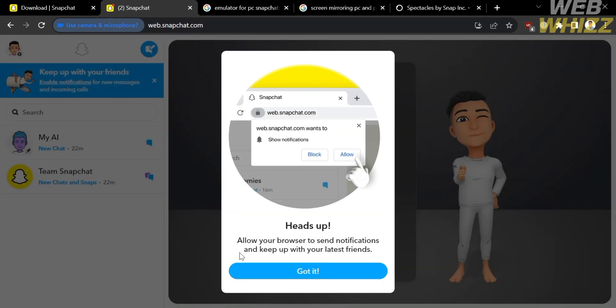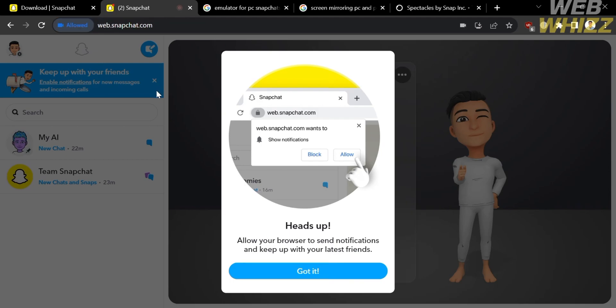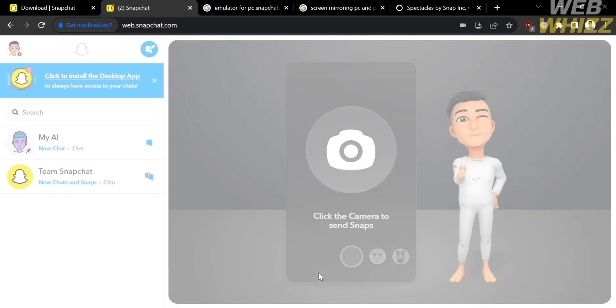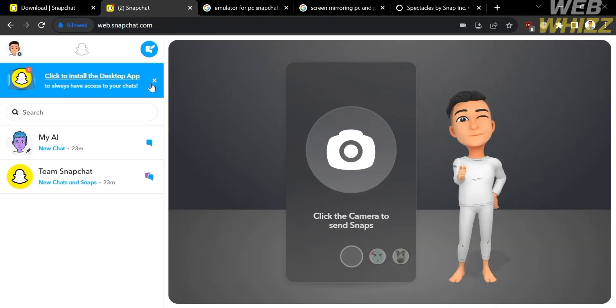And from here, it will show you some other features. But the next thing that you need to do is to allow this platform to have access to your notification, camera, and audio. So that you can start sending a snap using your PC. And from here, just click got it button. And you will see here some other options that you can navigate.